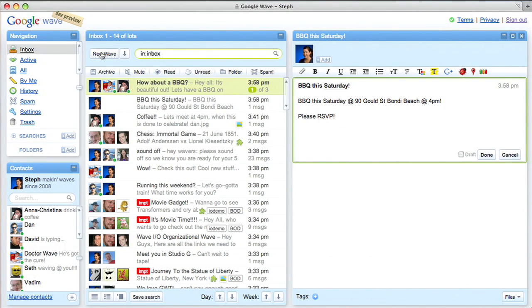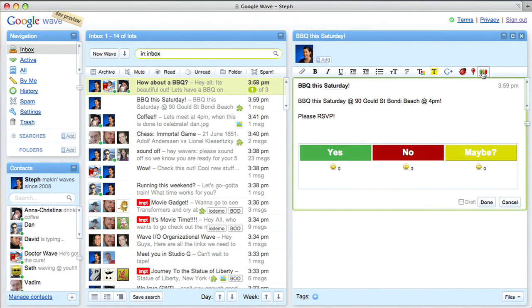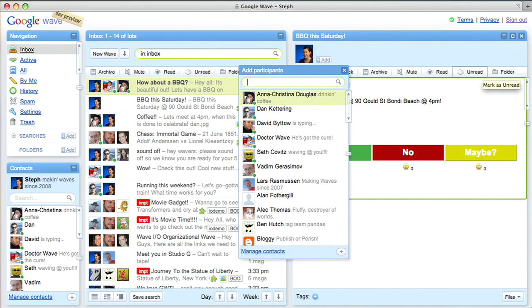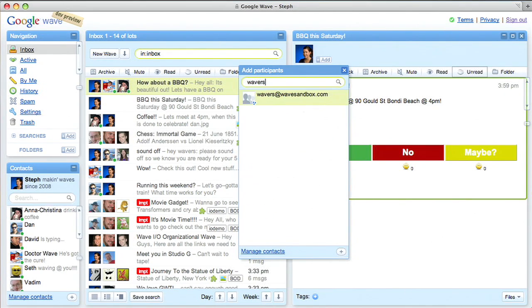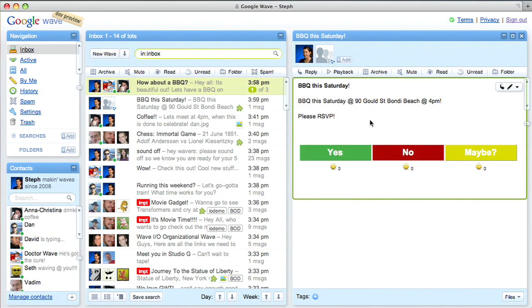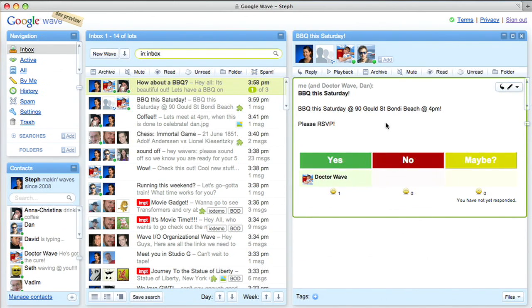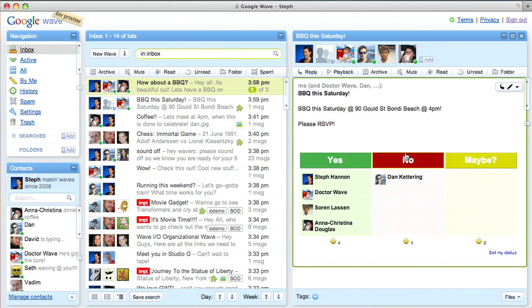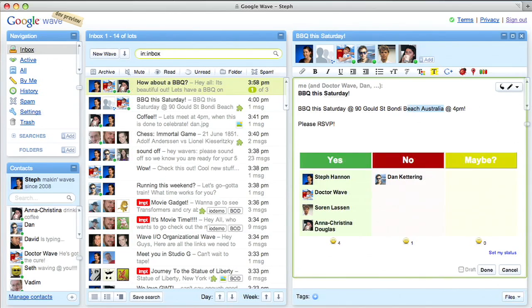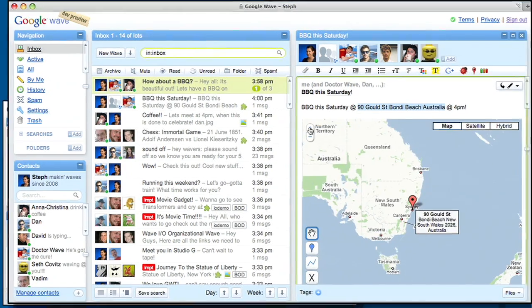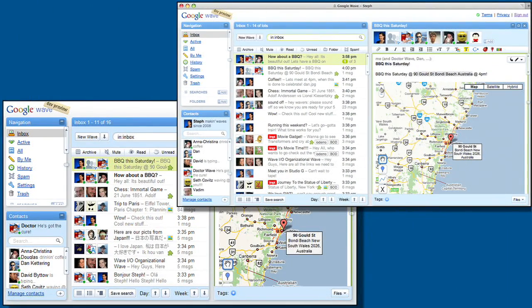Let's say I want to invite my friends to the barbecue. I'll create a new Wave. I want to know if they can attend, so I'm going to add a yes, no, maybe gadget to this Wave. Gadgets are a way to present and collect information other than text. Now I'll add a group of my friends to the Wave — the wavers. Everyone in the group can see the Wave when they are online and respond. You can see responses coming in now. Why does Dan always say no to my barbecues? If I want to show people where the barbecue is, I can highlight the address and add a map. As I zoom in, you can see Greg's map changes too.